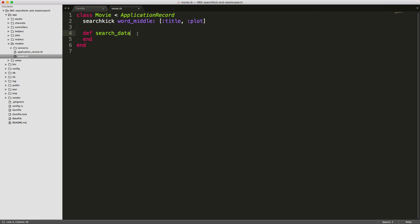And with this, you're going to be able to limit what is actually indexed. So for example, if we just want to search on our title, year, or plot, then we can pass in a hash like this.